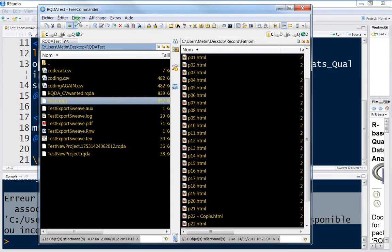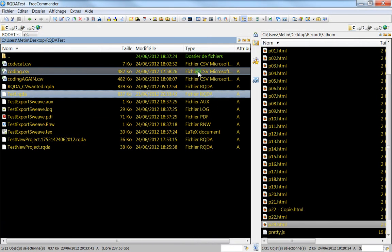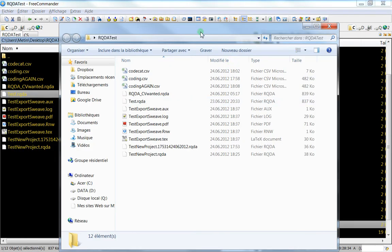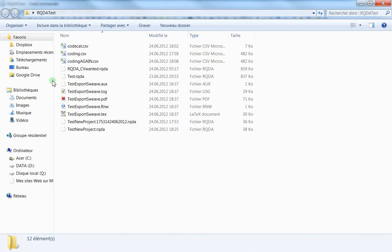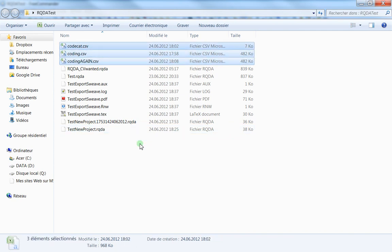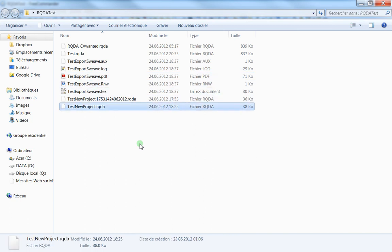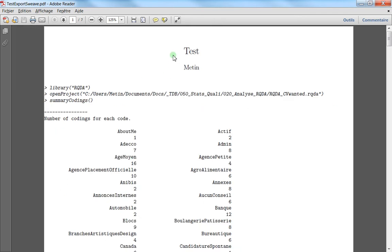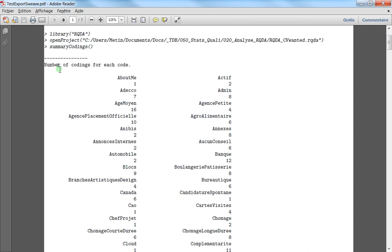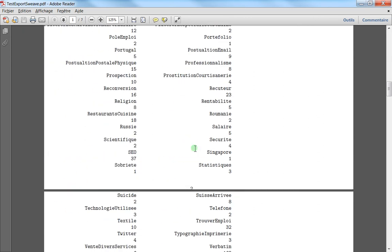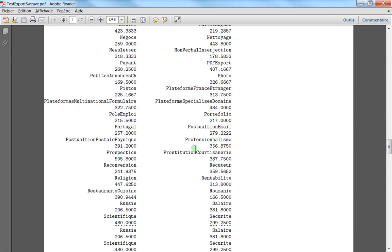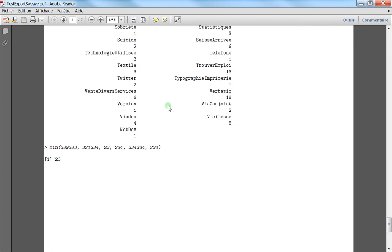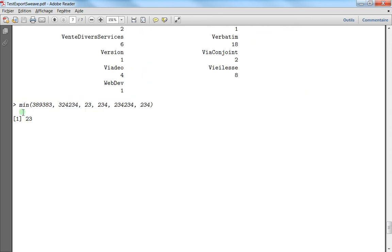You see that I've got the exportation here. Maybe to make it more clear, I will open the traditional Windows explorer and remove a couple of files because these are not related to the folders. You can see that here I've got my main files, which is a PDF file. Here you see I really got the test - this was the title, this was the author name. And this is the code I've written, library RQDA and I've got the summary recordings. Here I've got the results, all the exportation of summary recordings. And at the end I have the min function and the result.